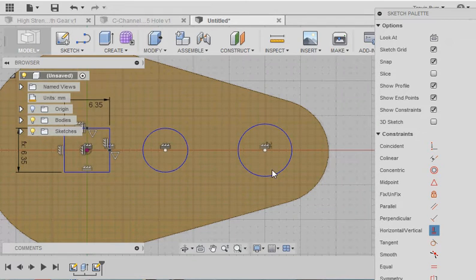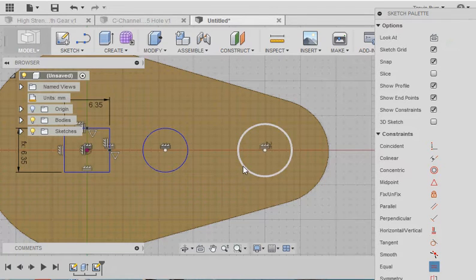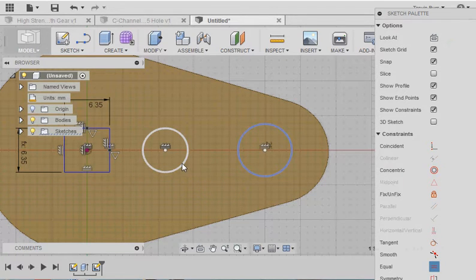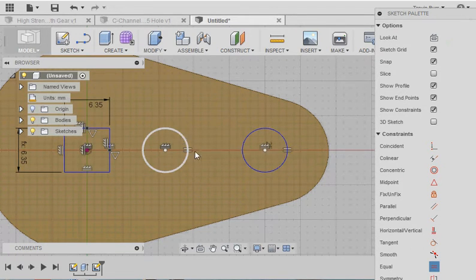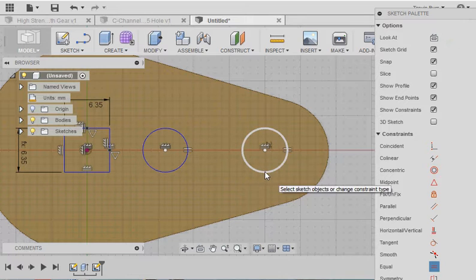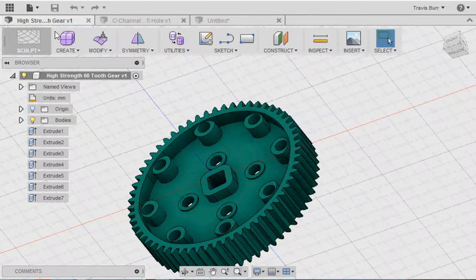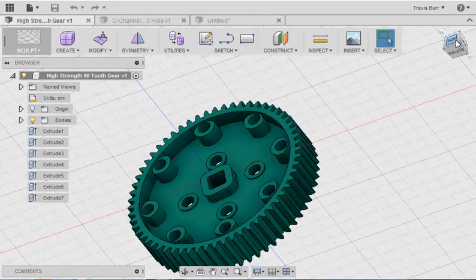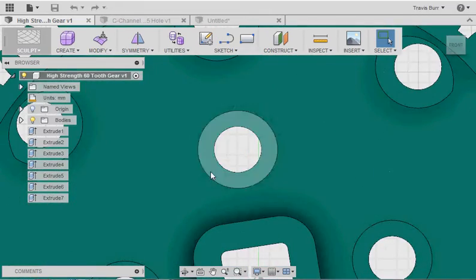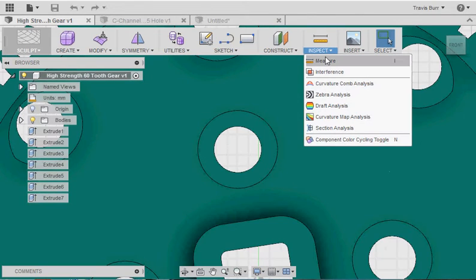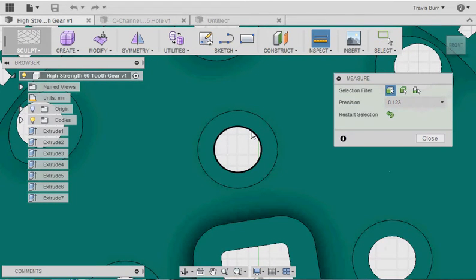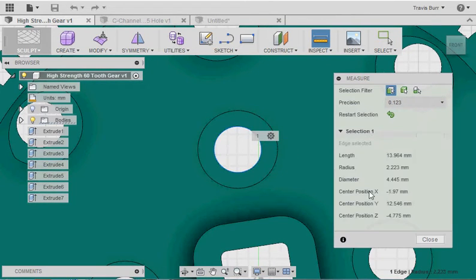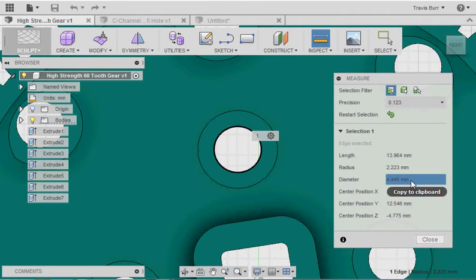So I've got my two circles, if you can see they're different sizes right now. I could use the equal constraint to make the two circles equal to each other, but they're still not going to be the right size for the Vex stuff. So I can take a look back at my high strength gear here, and I can get some dimensions from it. So I've got one of the circles here. If I go inspect and measure, I can click on that circle, and it's going to give me some information. The one that I'm specifically looking for is the diameter, and it's 4.445 millimeters. We can get away with saying that it's just 4.5 millimeters.